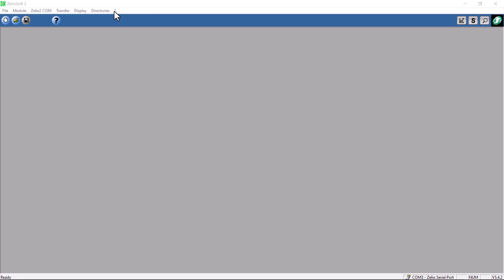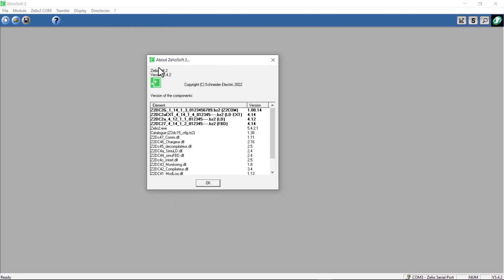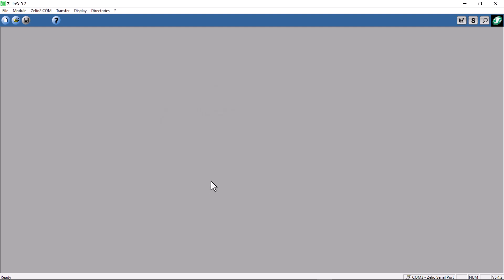I am about to start programming. I have Xelio Soft open and I will show you which version I am using. I'm using version 5.4.2. Always use the latest version, especially if you want to program some of these new functions like temperature. You need a really late version for that. I'm going to click new file.